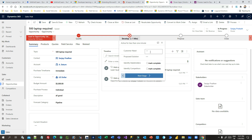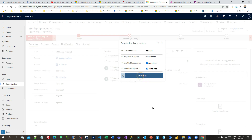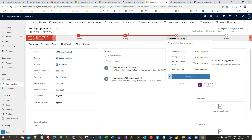If you click the Develop stage, you will see multiple options to capture data. You can provide data like 'No Need', 'Propose Solution', 'Not Available' — whatever data you want to give. You can mark whether stakeholders have been identified and whether competitors have been identified. Then you can click Next Stage, which will complete the current stage and navigate to the Propose stage. In Propose, mark all complete: identifying sales team, developing a proposal, completing internal review, and presenting a proposal through quotation.